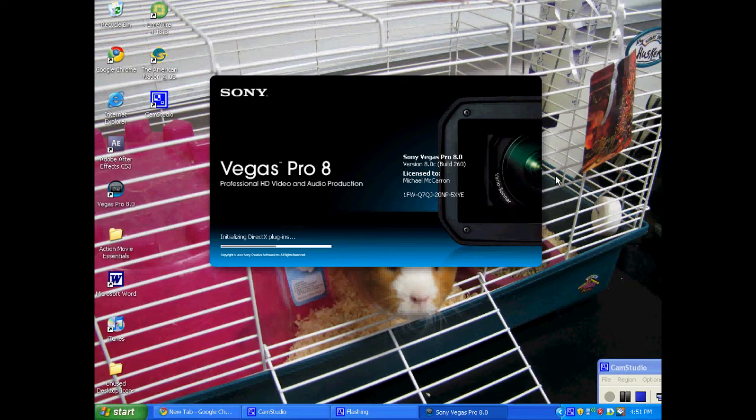So, I'm going to show you how to create the template that's going to be the HD. Alright, let's just wait for it to load up here. It's taking a little bit.